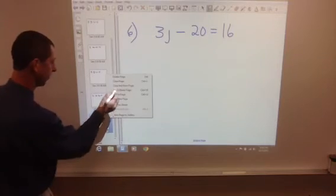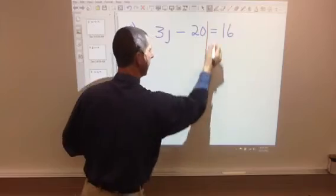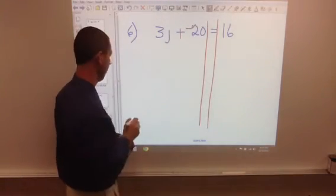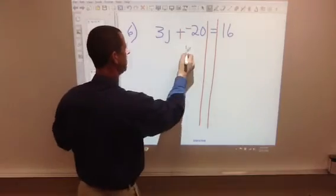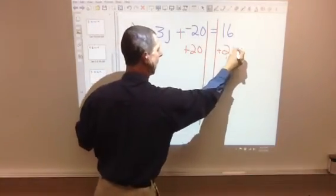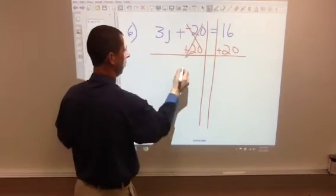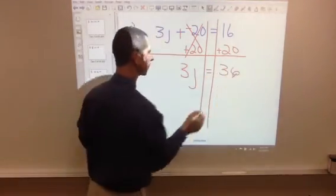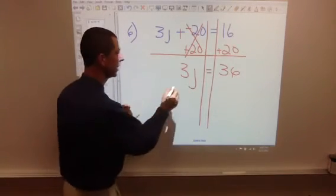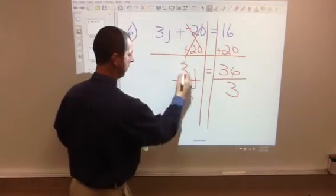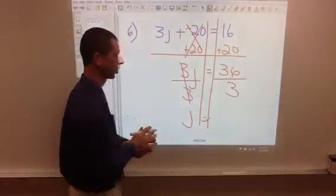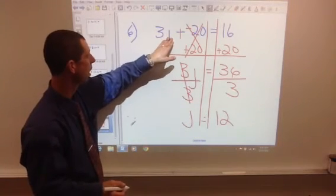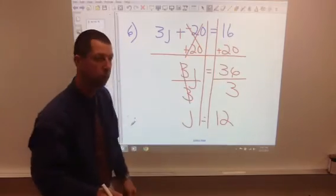Number 6. Once again, put those lines down. Add the opposite here. We need to get rid of this first by adding 20 to both sides — that's the opposite operation. These cancel. We have 3j equals 16 plus 20, which is 36. Now get rid of the 3 — it's 3 times j, so we divide by 3 on both sides. These cancel. j equals 36 divided by 3, which is 12. Let's take our answer and try it: 3 times 12 is 36, 36 plus negative 20 is positive 16.